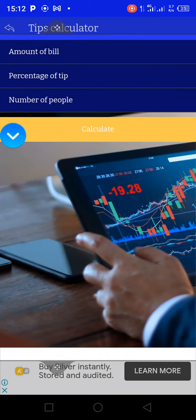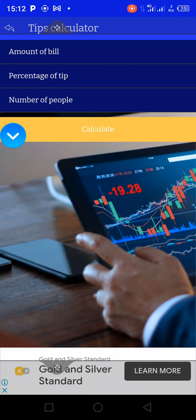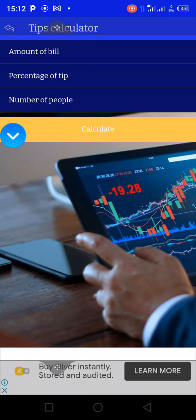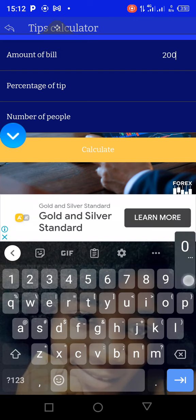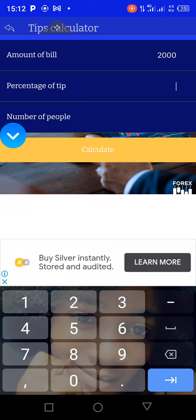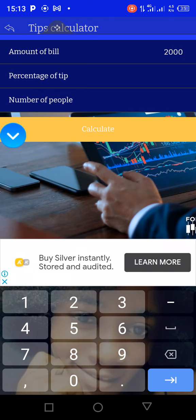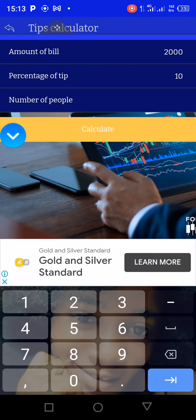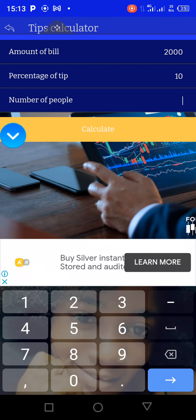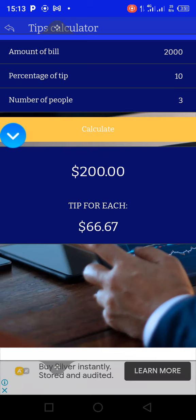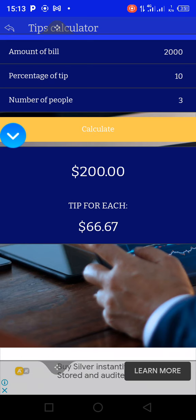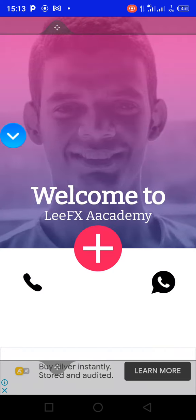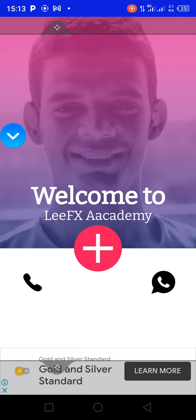Here you can use the calculator if you want to calculate and split profits between two or three people. For example, if you have 2000 and you want to share 10 percent each among three people, you enter that and it calculates how much each person gets — for example, each person would get approximately $66. It is there to help you with those calculations.